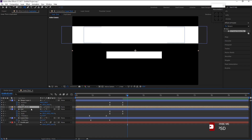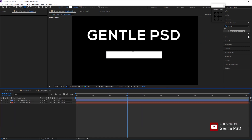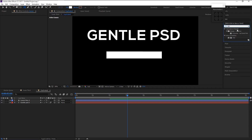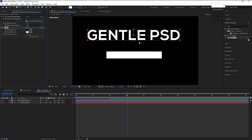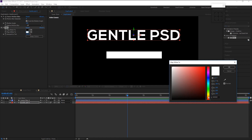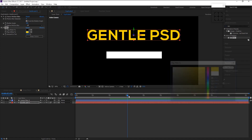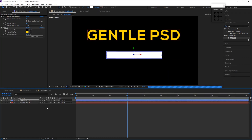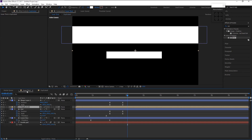Double-click on the duplicated layer. In the Effects and Presets panel, type in 'Tint' and drag the Tint effect onto our text layer. Change the color to yellow and click OK.